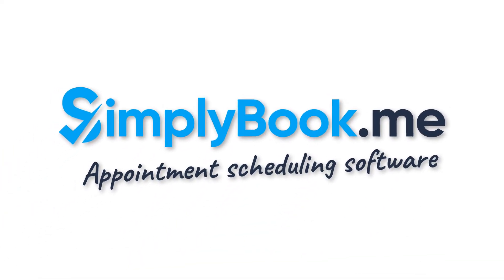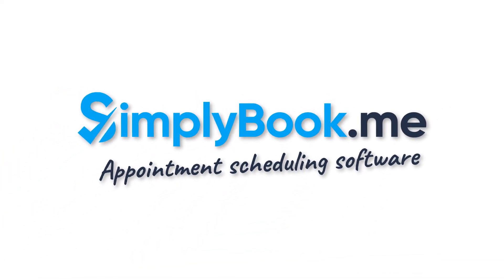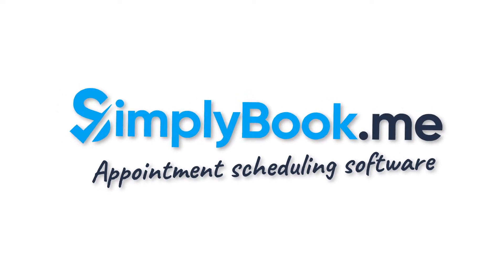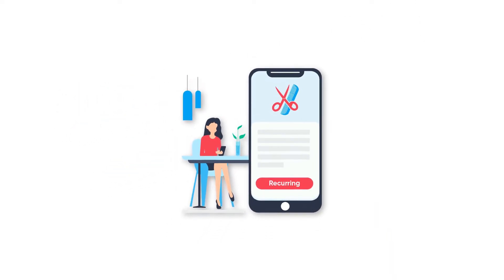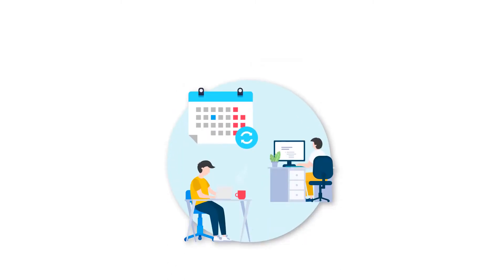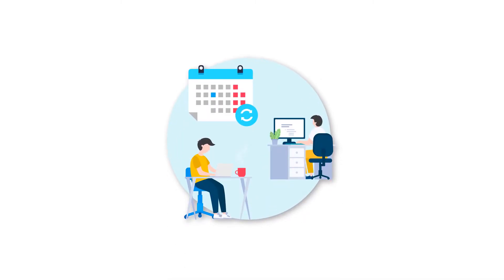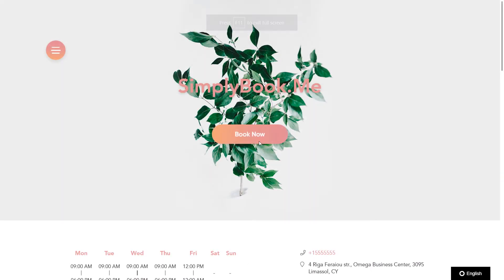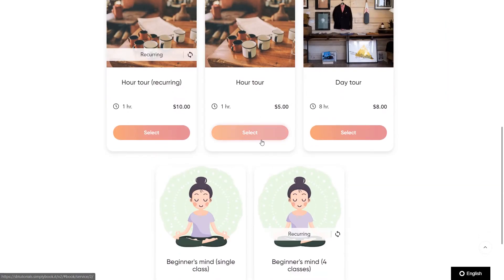Hi! Do you want multiple dates and times to be booked automatically when your clients book with you? This can be useful when your service requires a specific amount of sessions or needs to take place on a regular basis for a said duration. You can combine recurring services and or classes in a single account to allow clients to choose whether they want to book a series of sessions or make a one-off reservation.